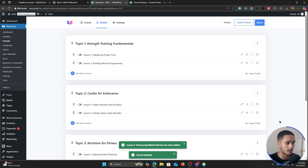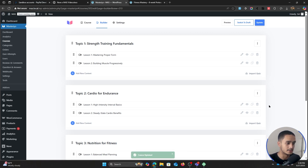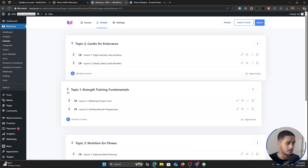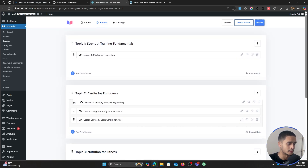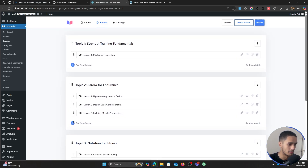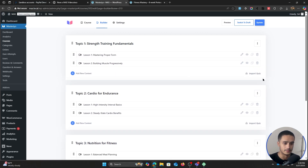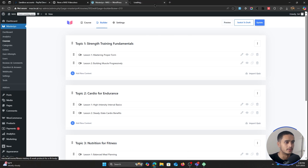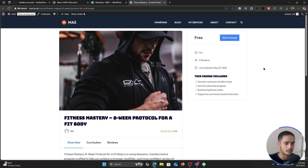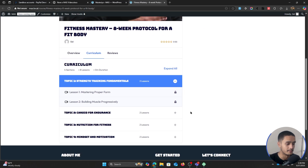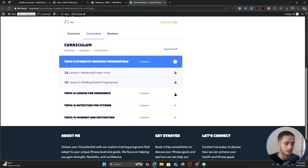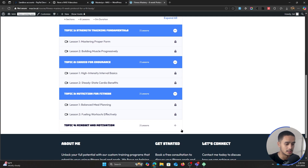Okay, I'm done setting up all of my different topics. This is a drag-and-drop builder, so if you want to drag and drop things around you can do so. Let me update this. If I preview the course, we've got two lessons within each section. This is what it's looking like currently.